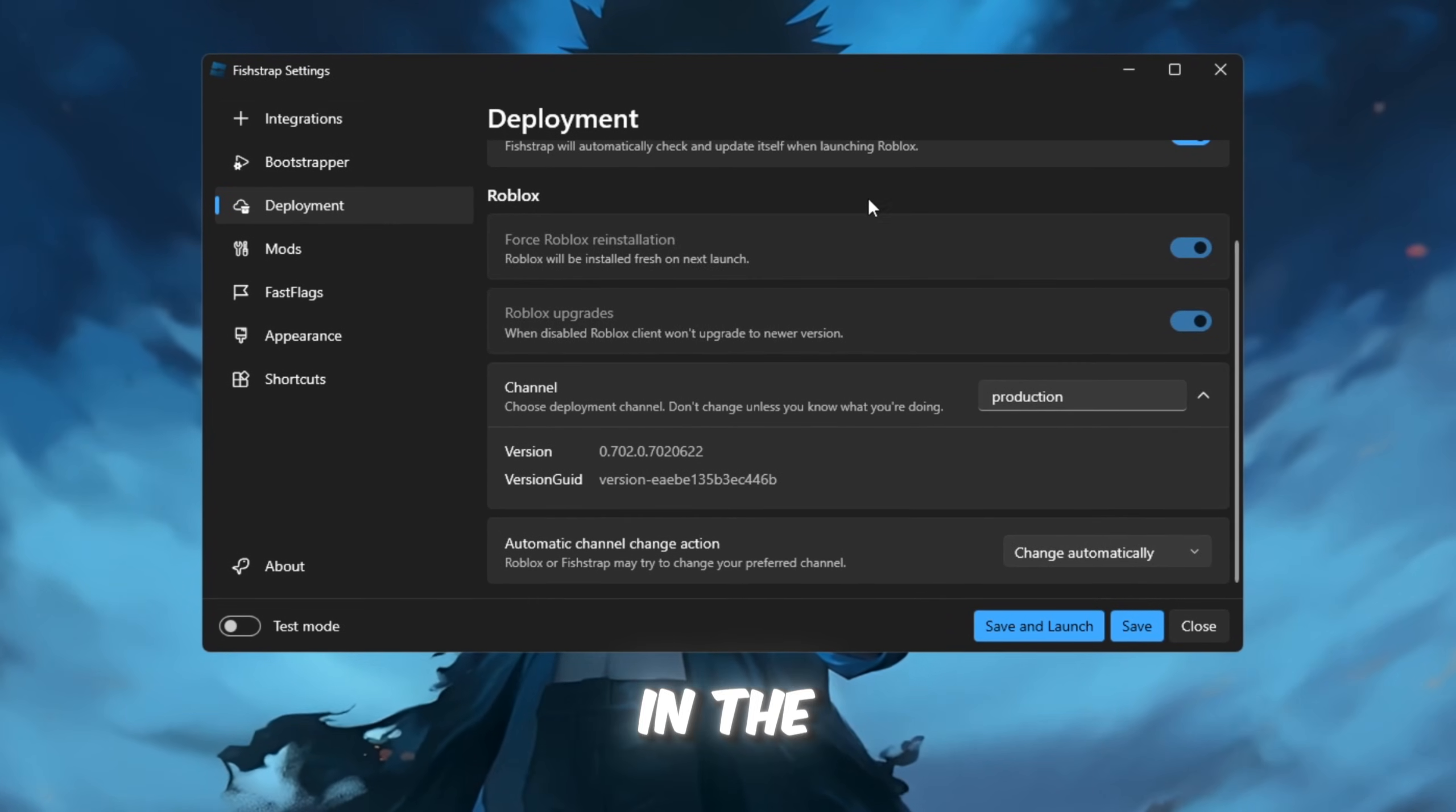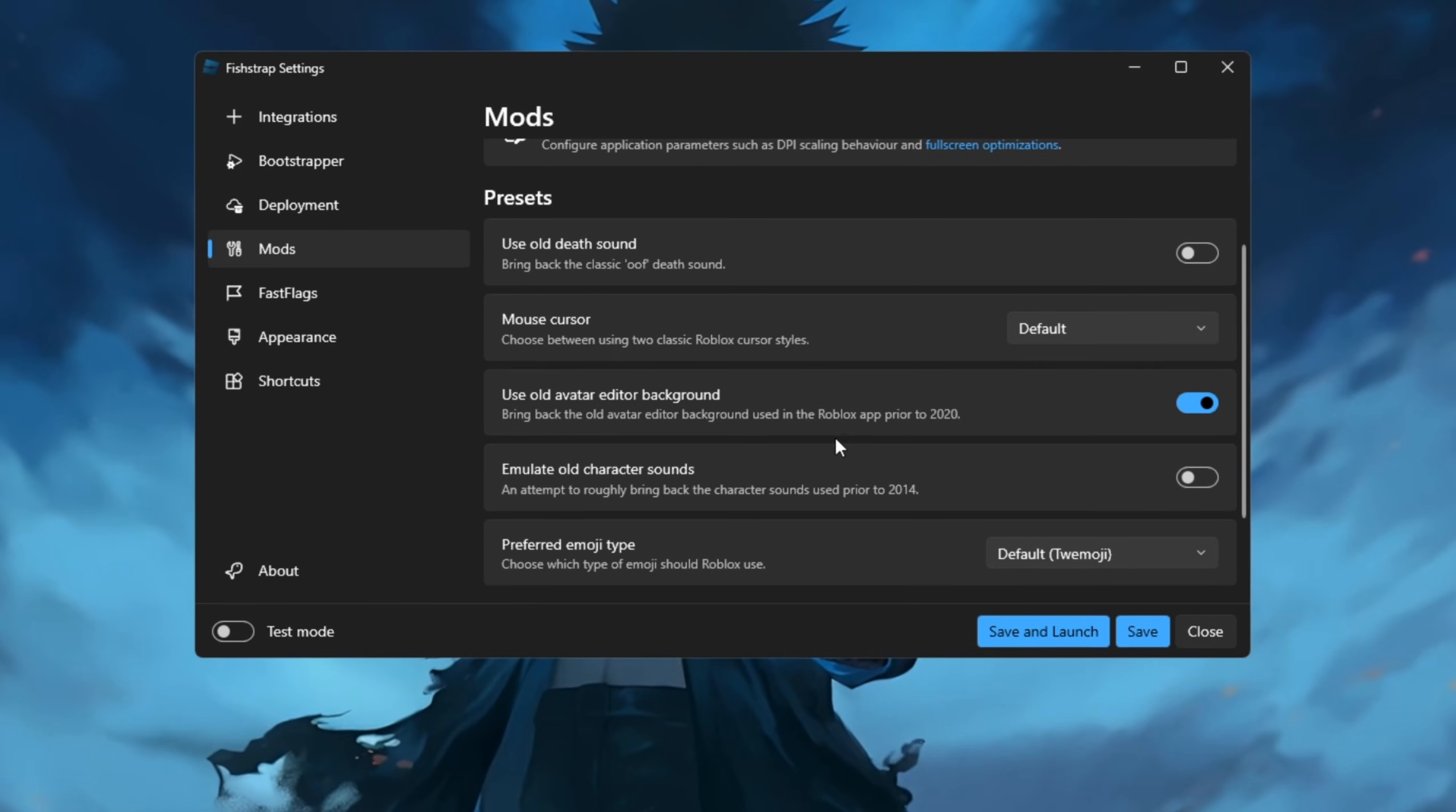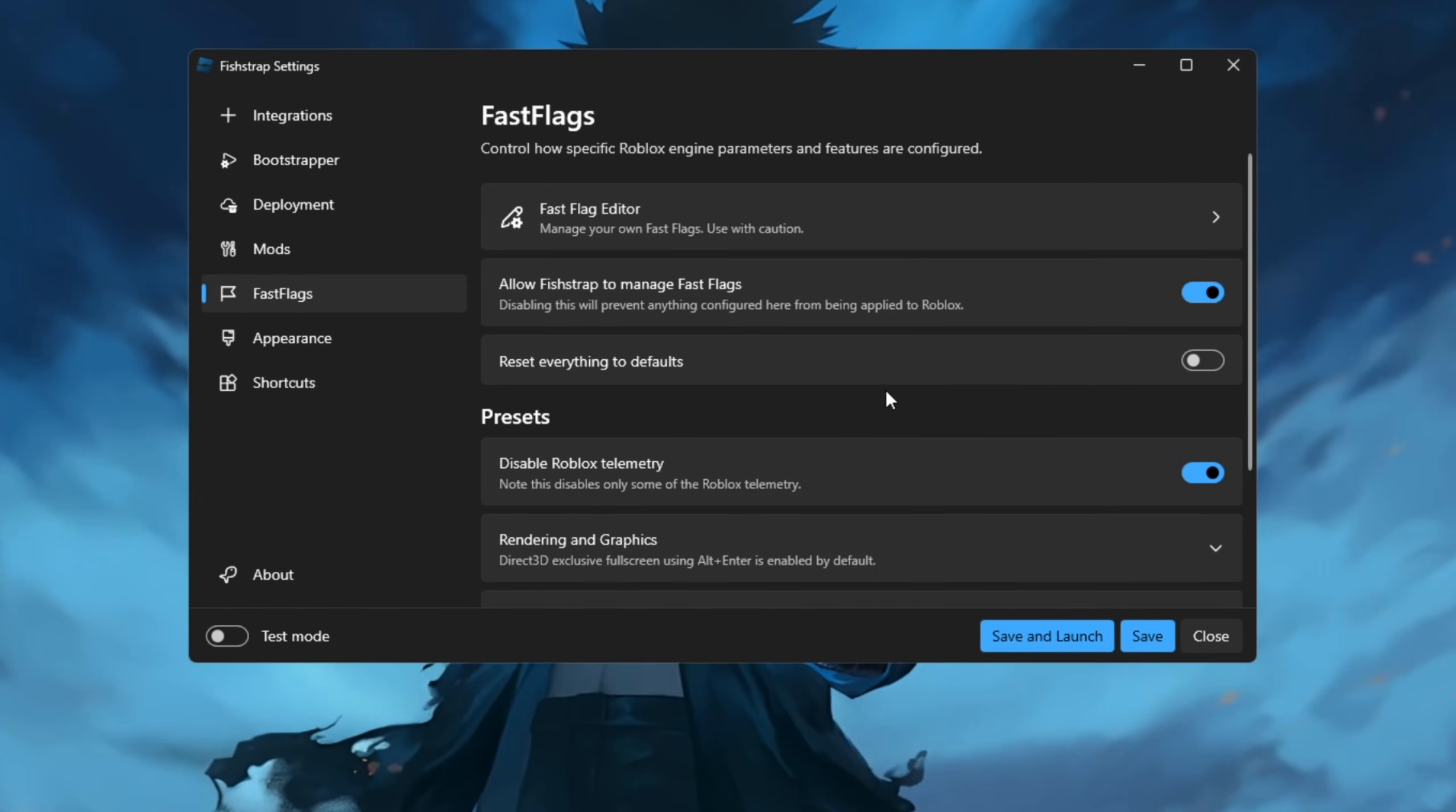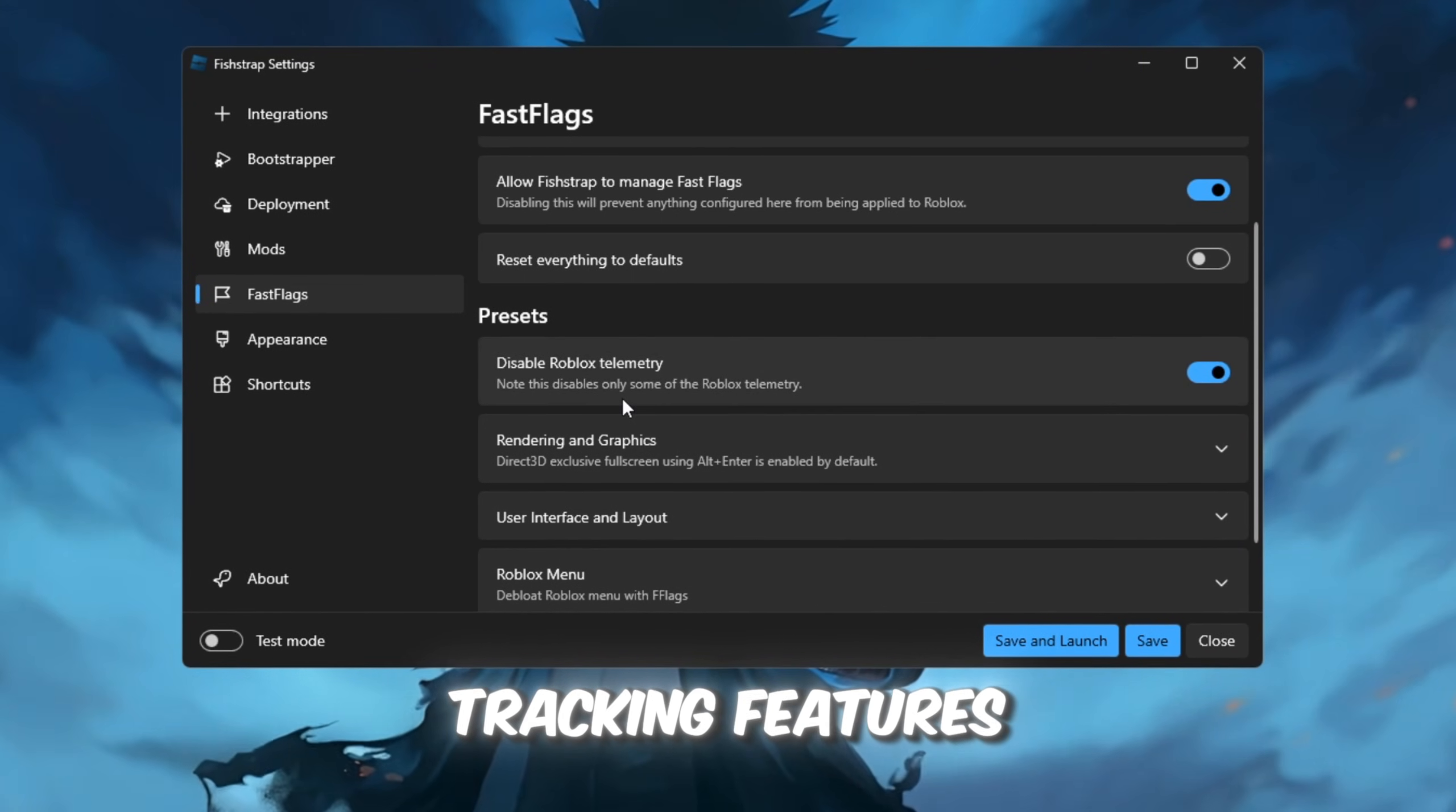In the Mods section, you can apply presets, adjust sounds, change character models, and tweak fonts. Pay particular attention to the Fast Flags section, as this is critical for performance improvements. One important option here is disabling Roblox telemetry, which turns off unnecessary tracking features.